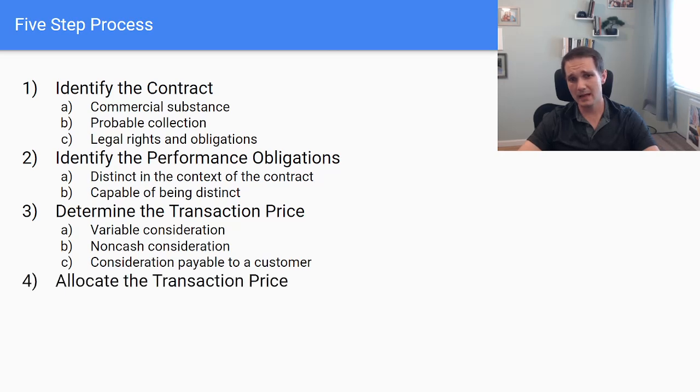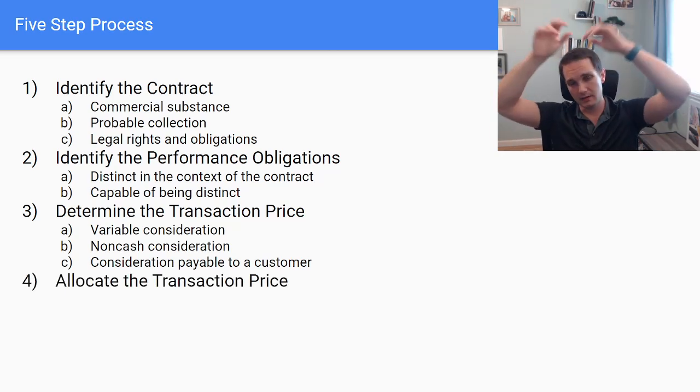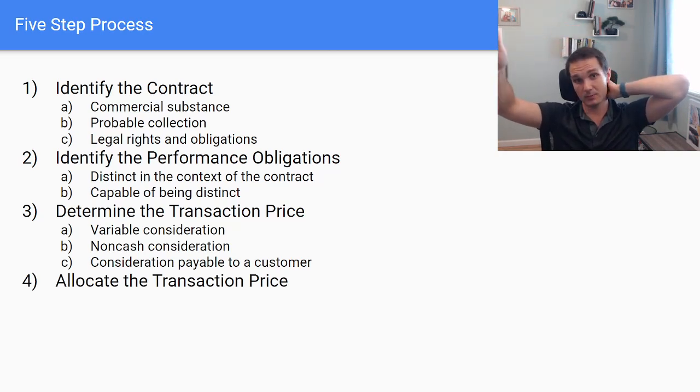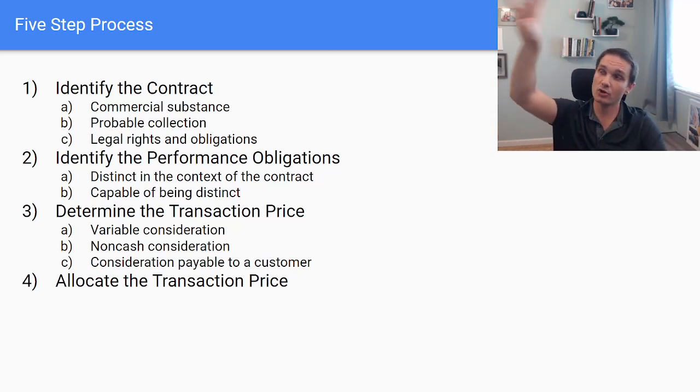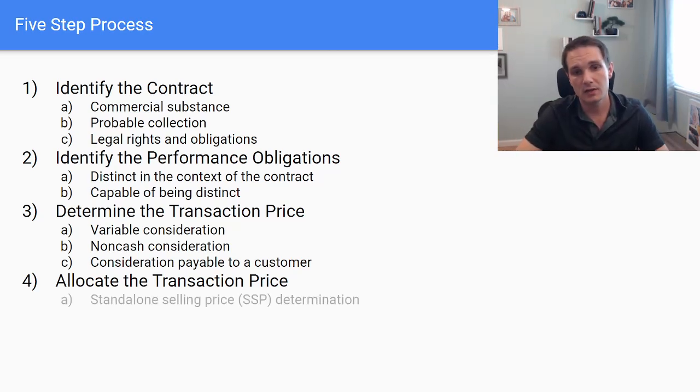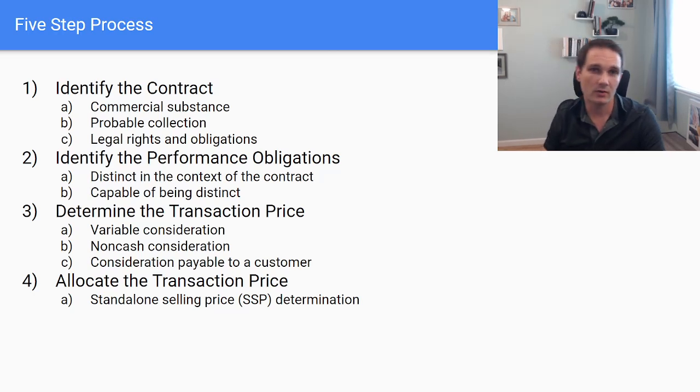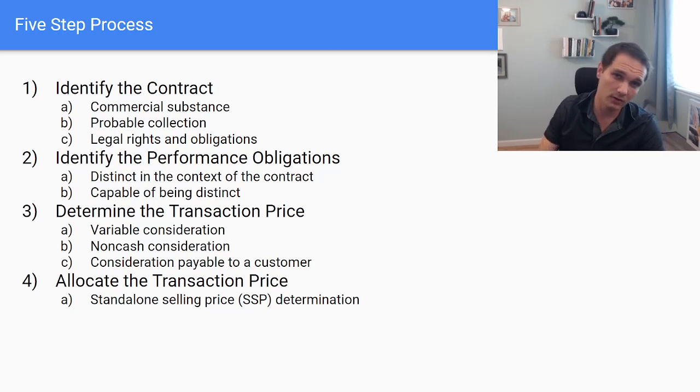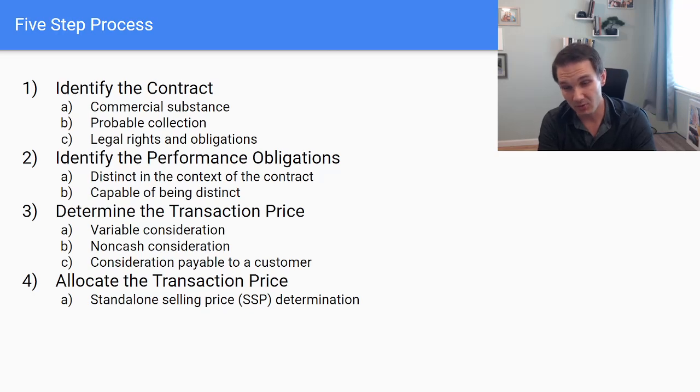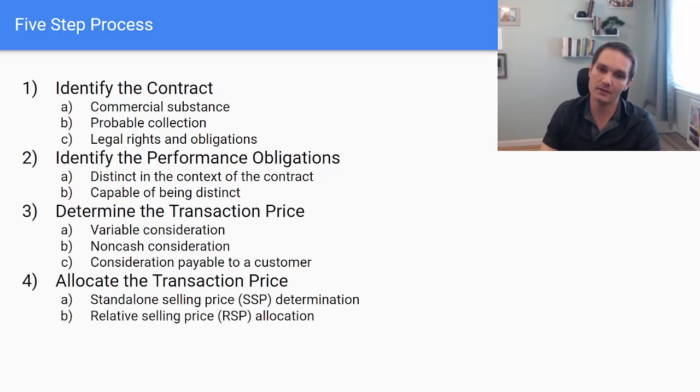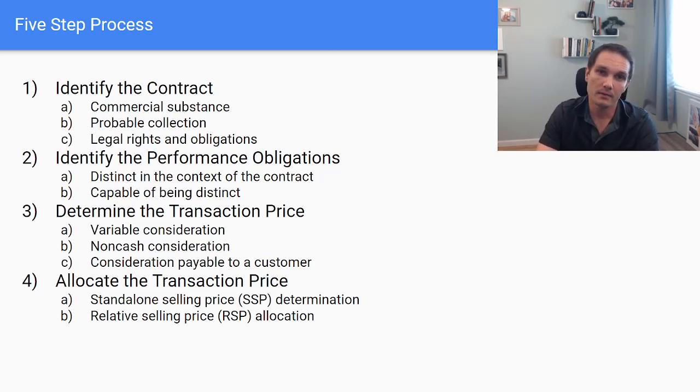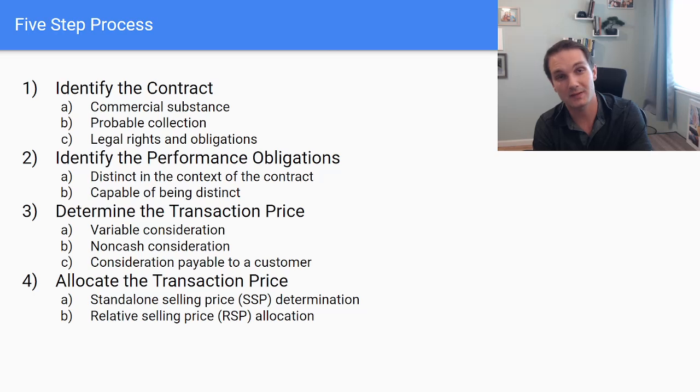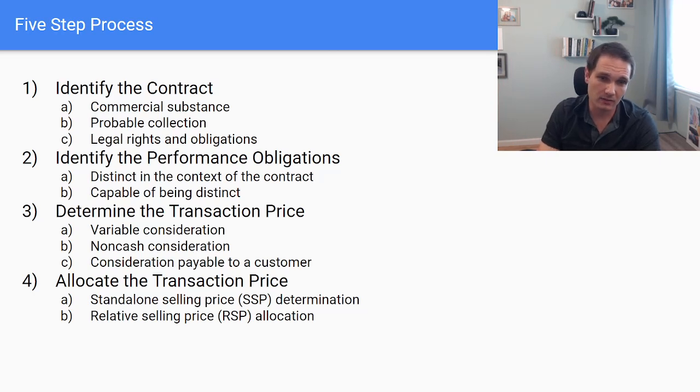Then we allocate the transaction price. So once we've determined, let's say it stayed a flat two million, we're going to allocate a portion of that two million to each performance obligation. So that software, let's say I'm selling software and services, we're going to have to determine the fair value of those software and services using a methodology called standalone selling price. So there's a whole process we'll go over in these lectures that talks about standalone selling price, how we determine it using observable inputs. And then once we determine that, we use a theory of relative selling price analysis to allocate based off of standalone selling price to each of the performance obligations. That way, if we were underselling one of our performance obligations, it would still be allocated at fair value and ultimately recorded correctly for financial statement disclosure.